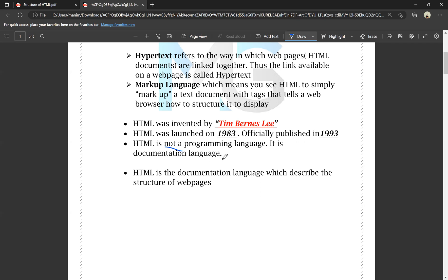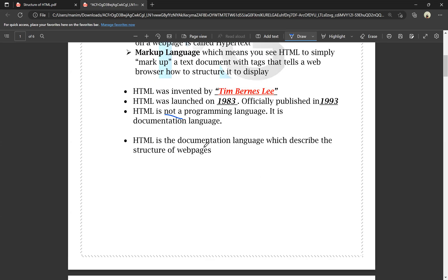HTML is a documentation language or web page language. HTML is not a programming language. HTML is a documentation language which describes the structure of the web page. We have to define the structure of the web page, and HTML is used for defining the structure of the web page.